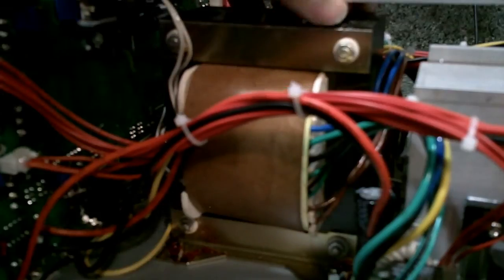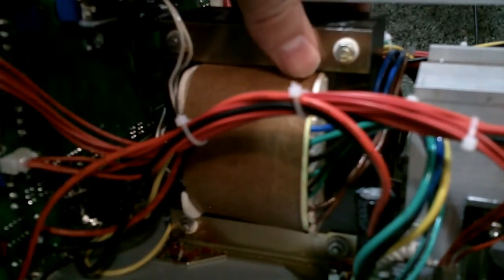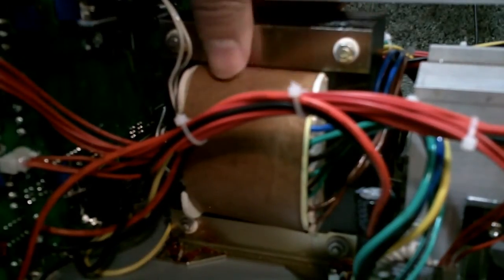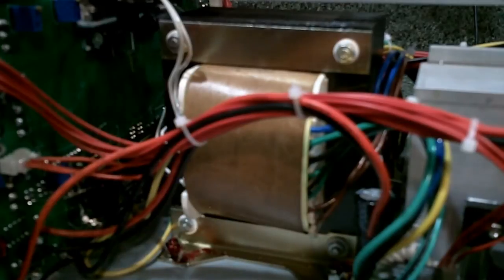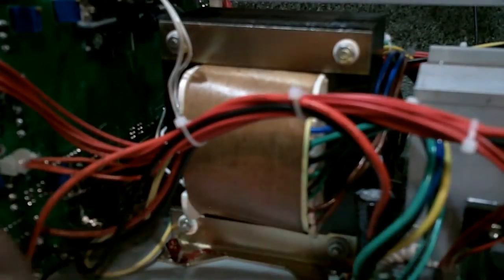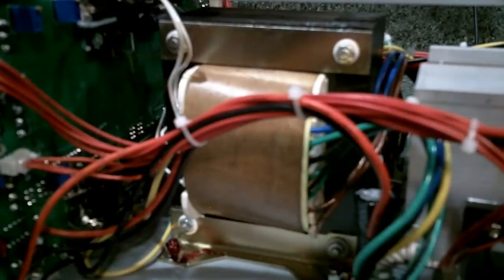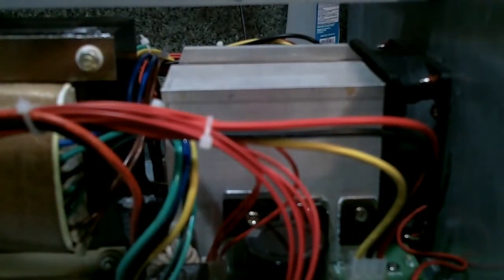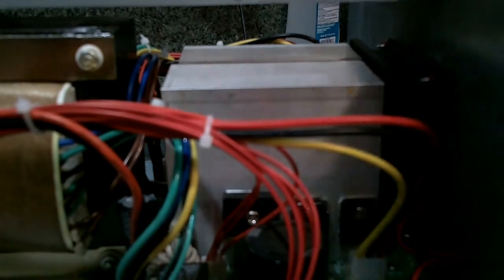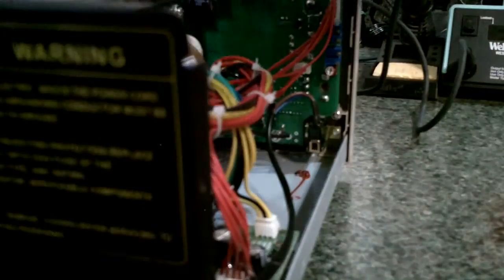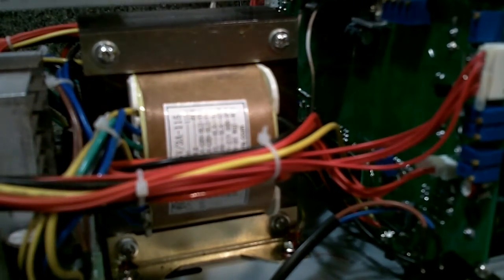When I received my unit, the transformer was actually kind of flopping around. The screws on all four corners of the transformer were not tight, so I had to open it up and tighten it down before I even fired it up, which was a little bit concerning. I noticed that there is enough thermal compound between the transistors and the large heat sink.